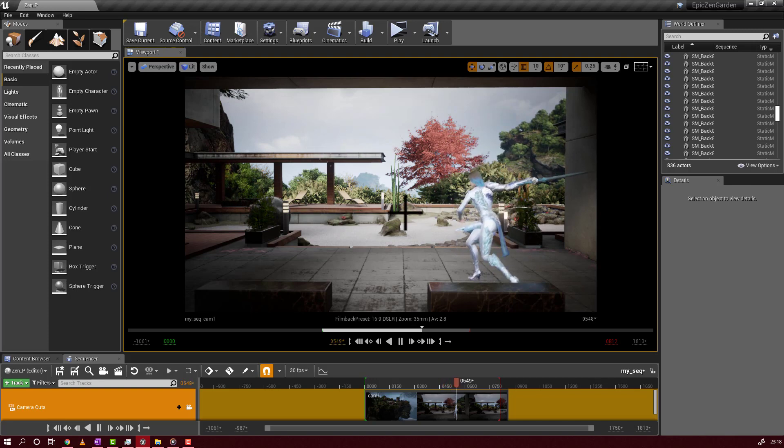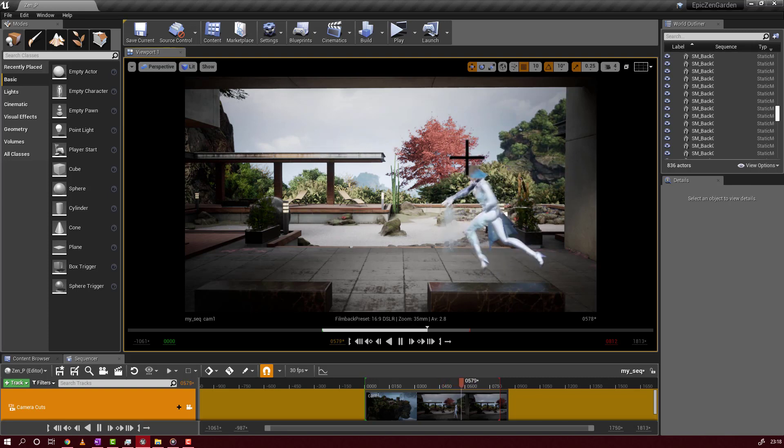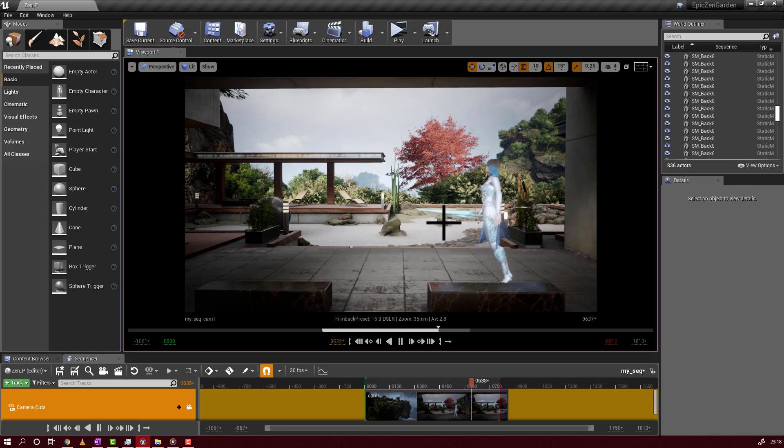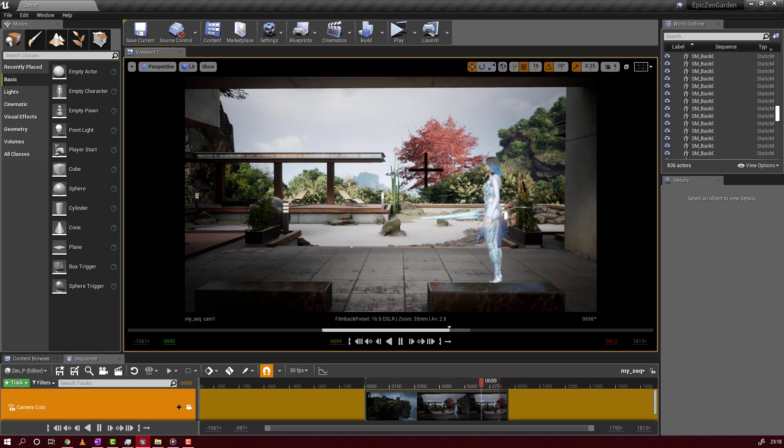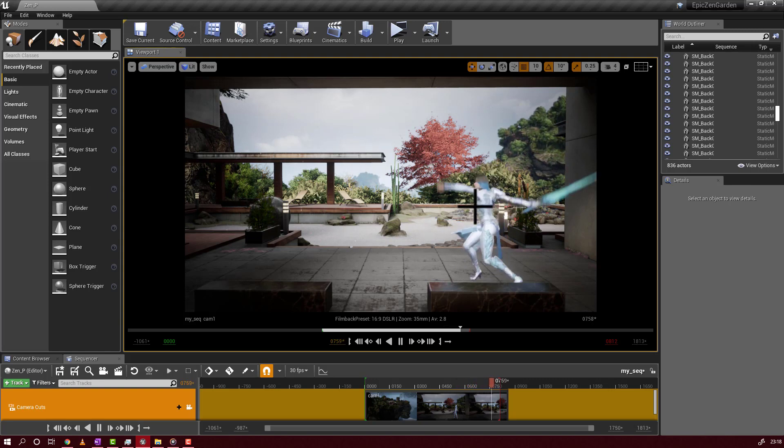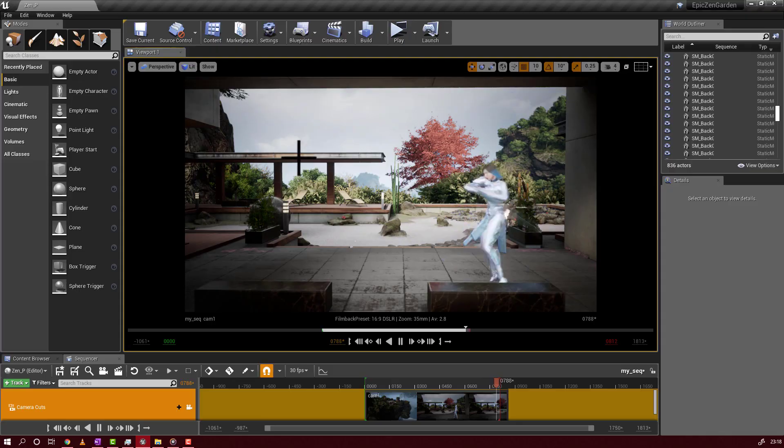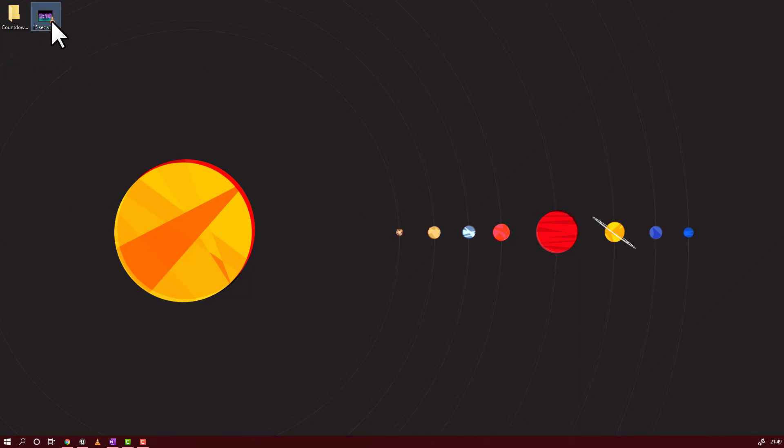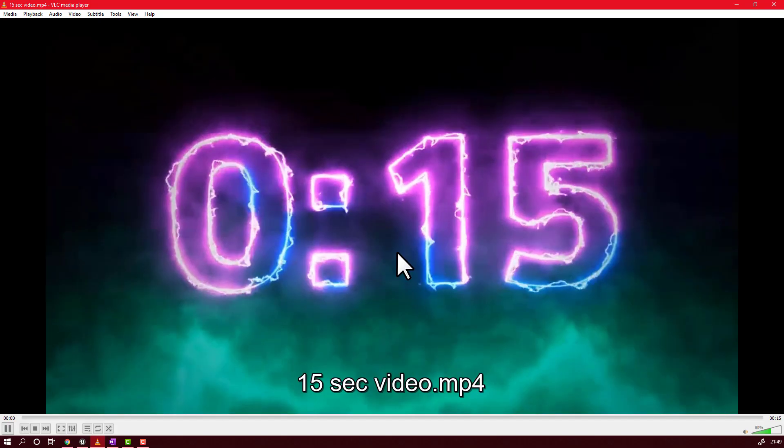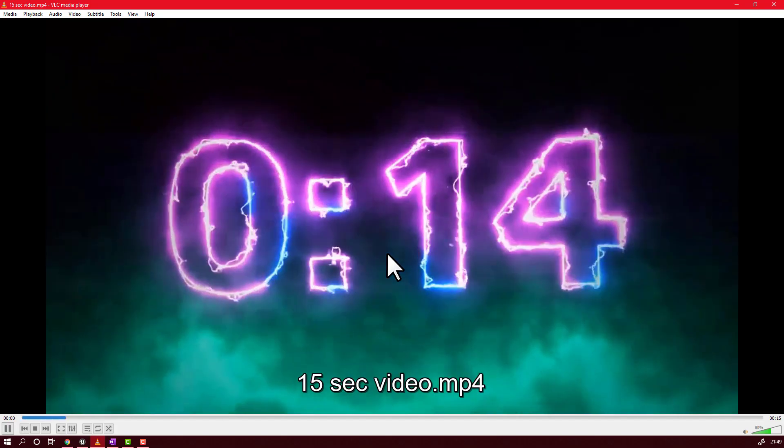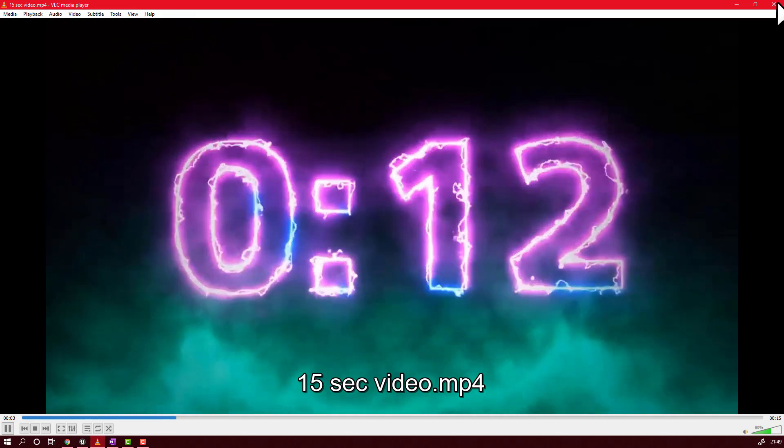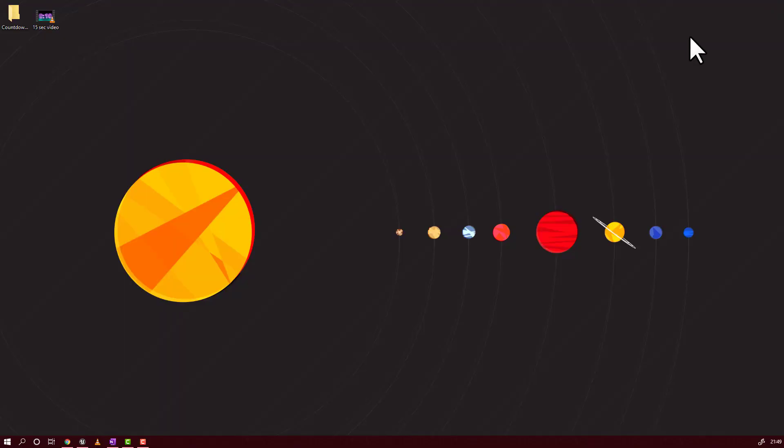What I will want to do is create in this location a screen and play a countdown video while this girl is training here. We will use this video in our sequence. I created also a folder on the desktop so I will place here my frames.